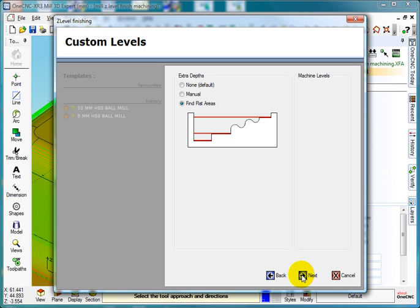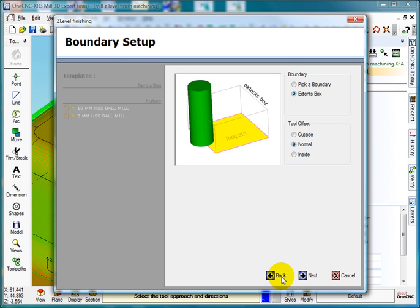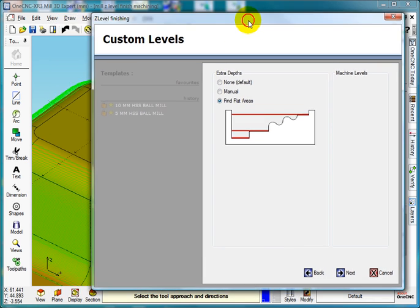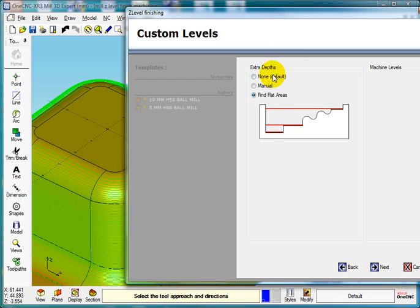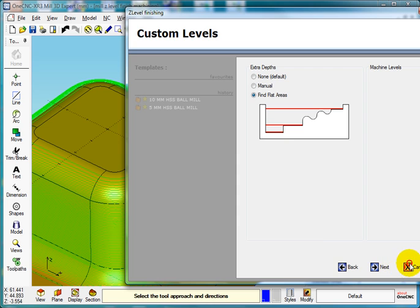And by the way, when I'm explaining about find flat areas, all it's doing is finding the lowest point on the model. Just press cancel.